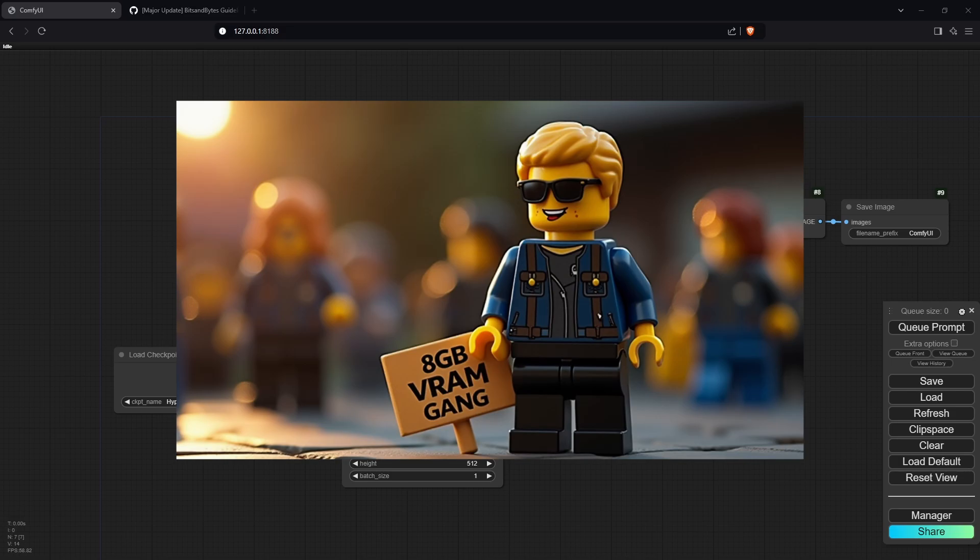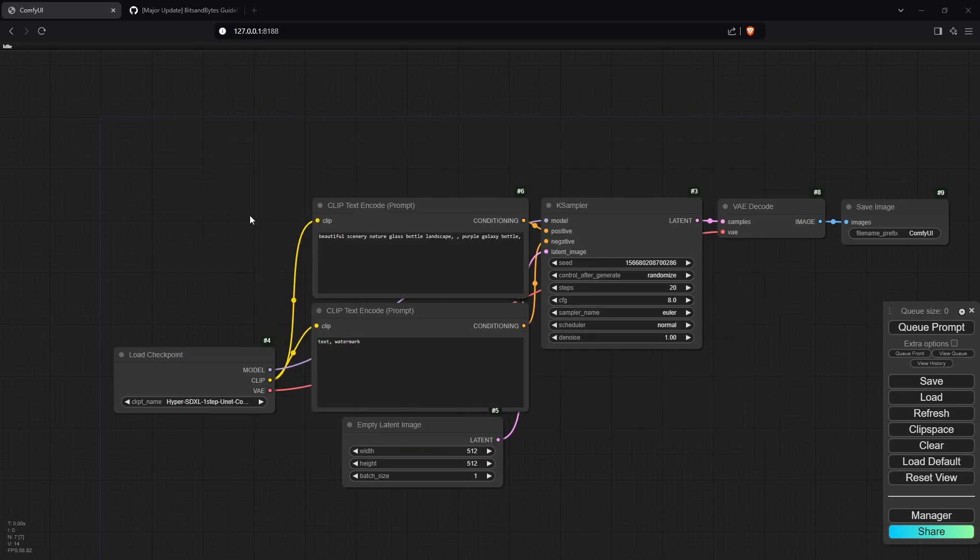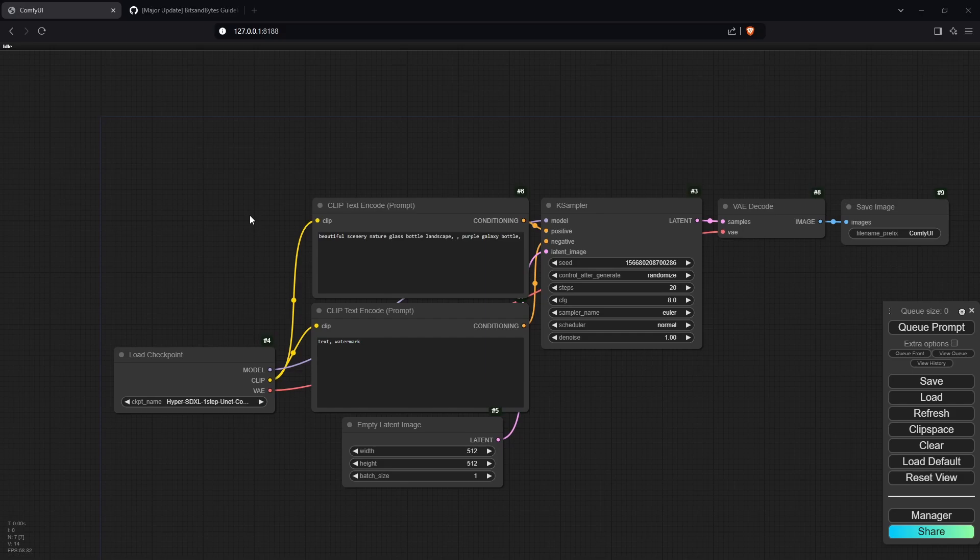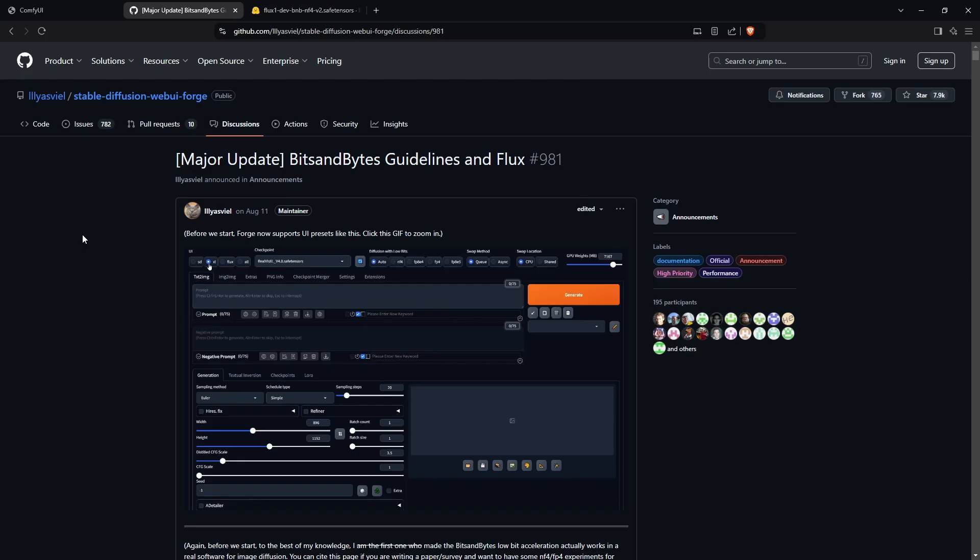In this video, I'm going to show you two different methods to install Flux so that it works on 6 to 8GB cards. All the workflows and links will be in the description below.